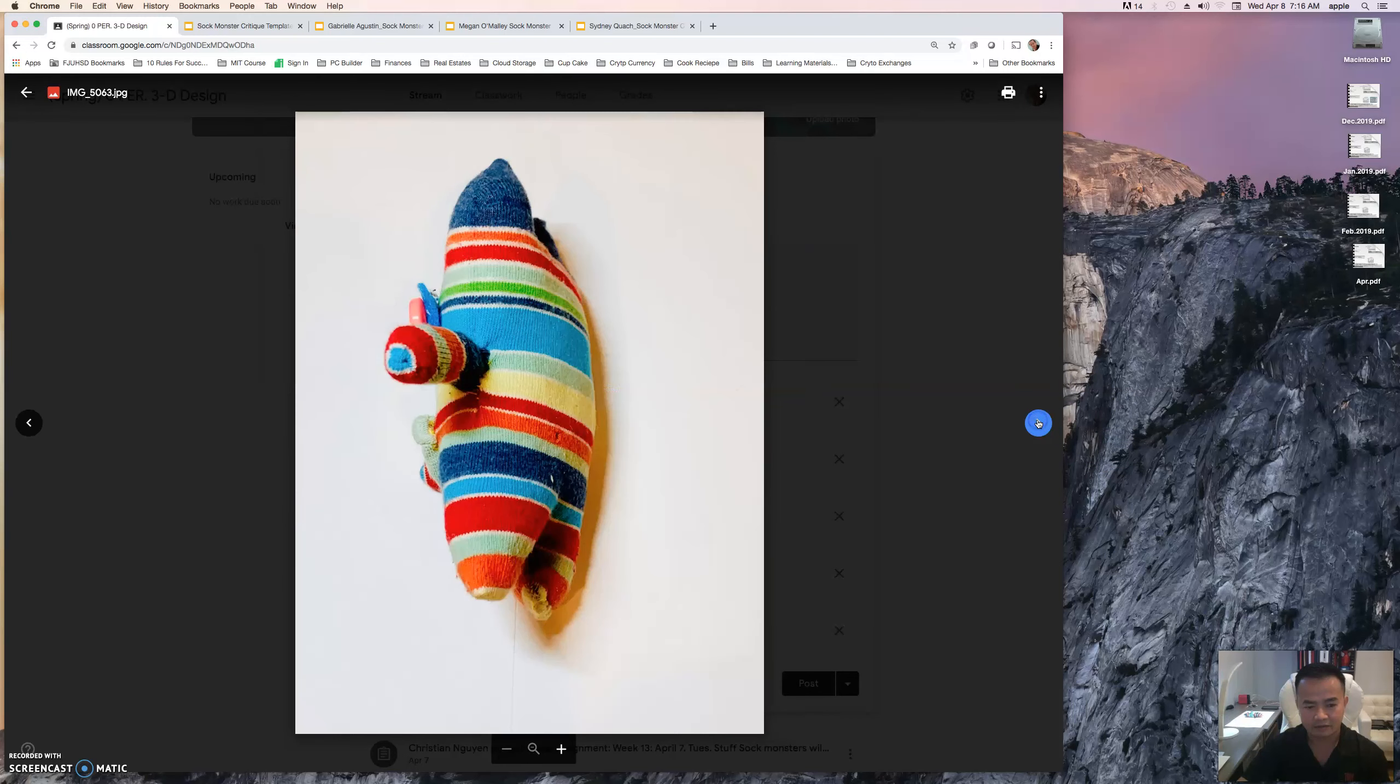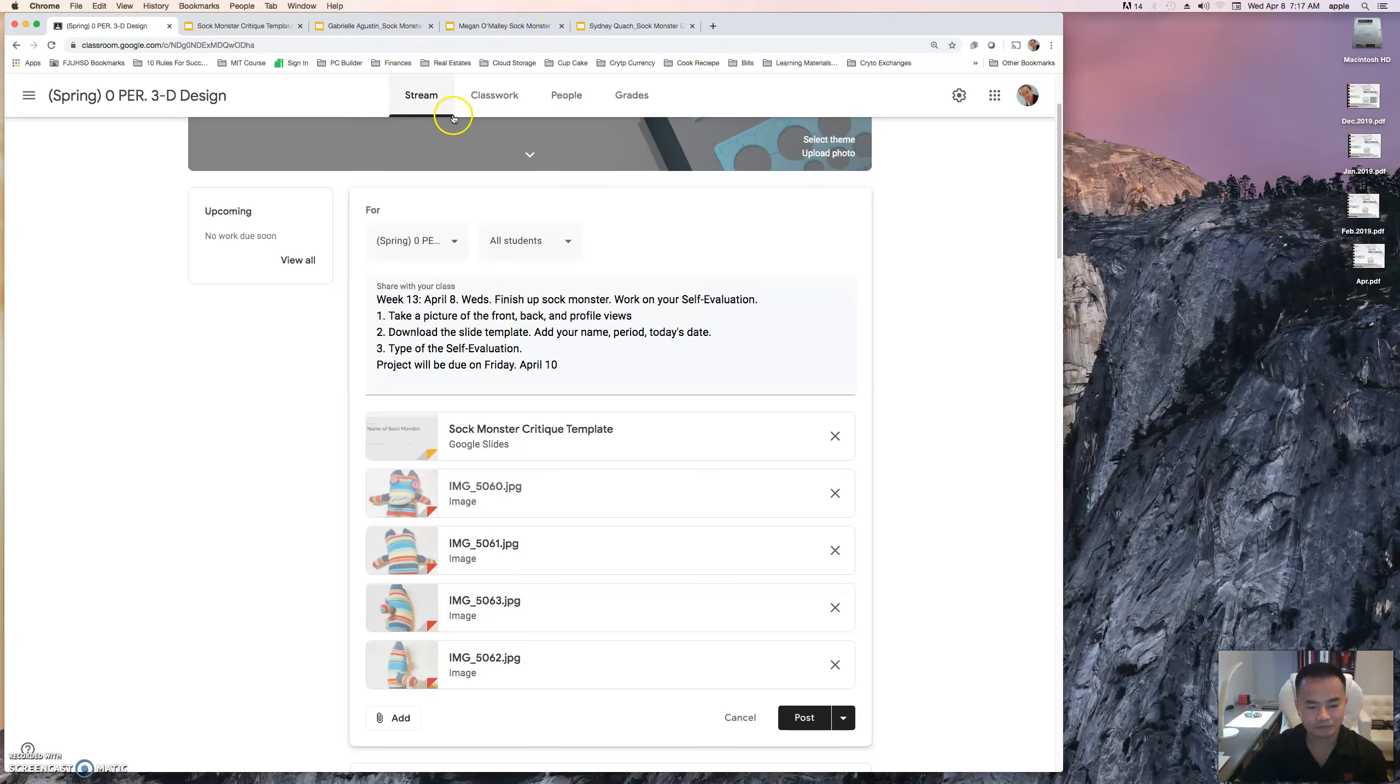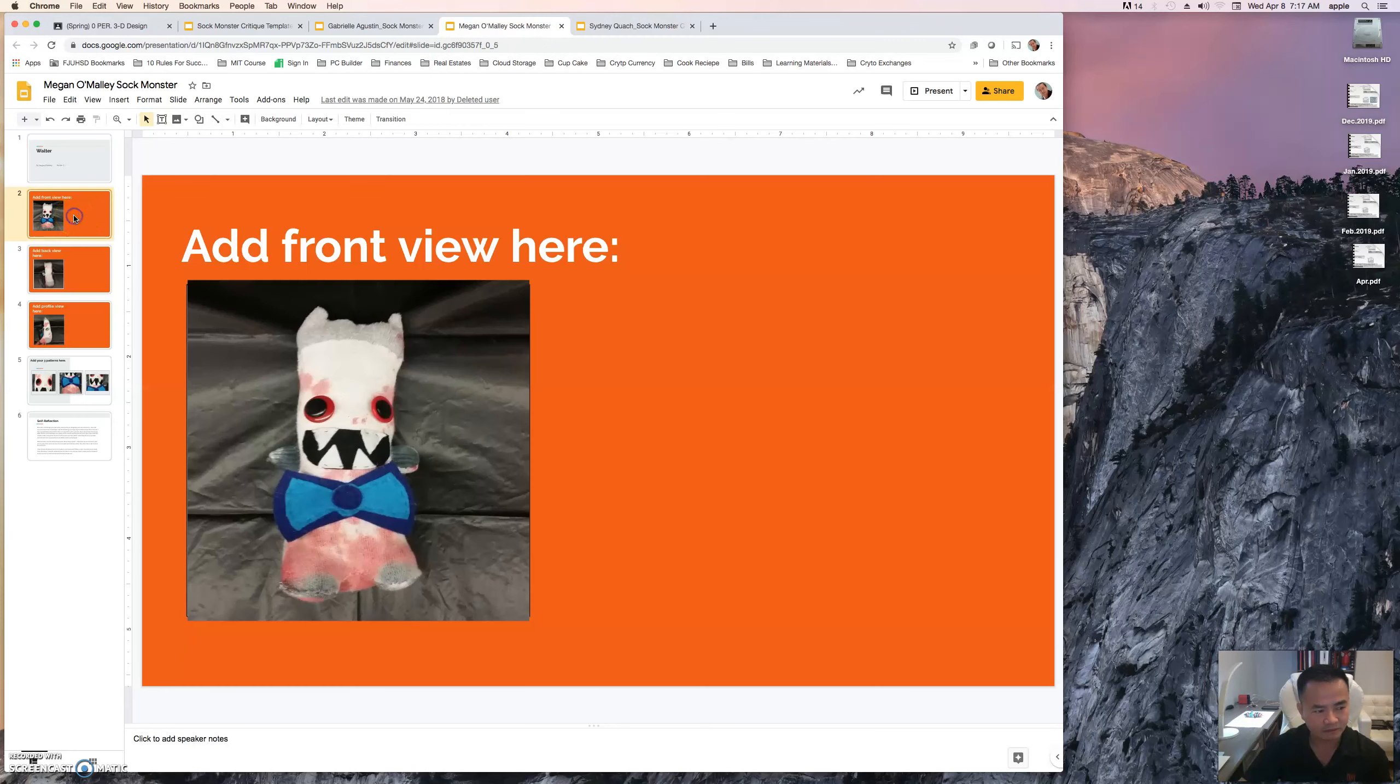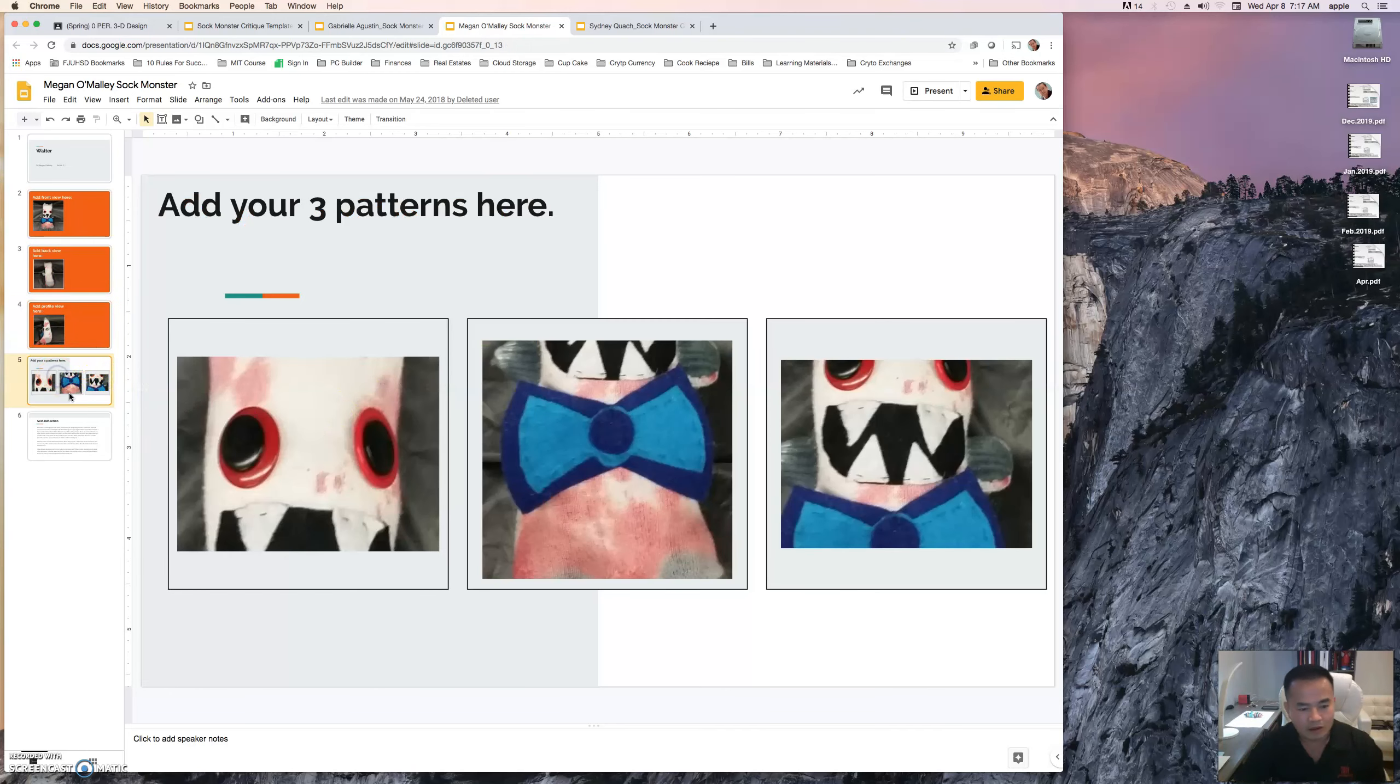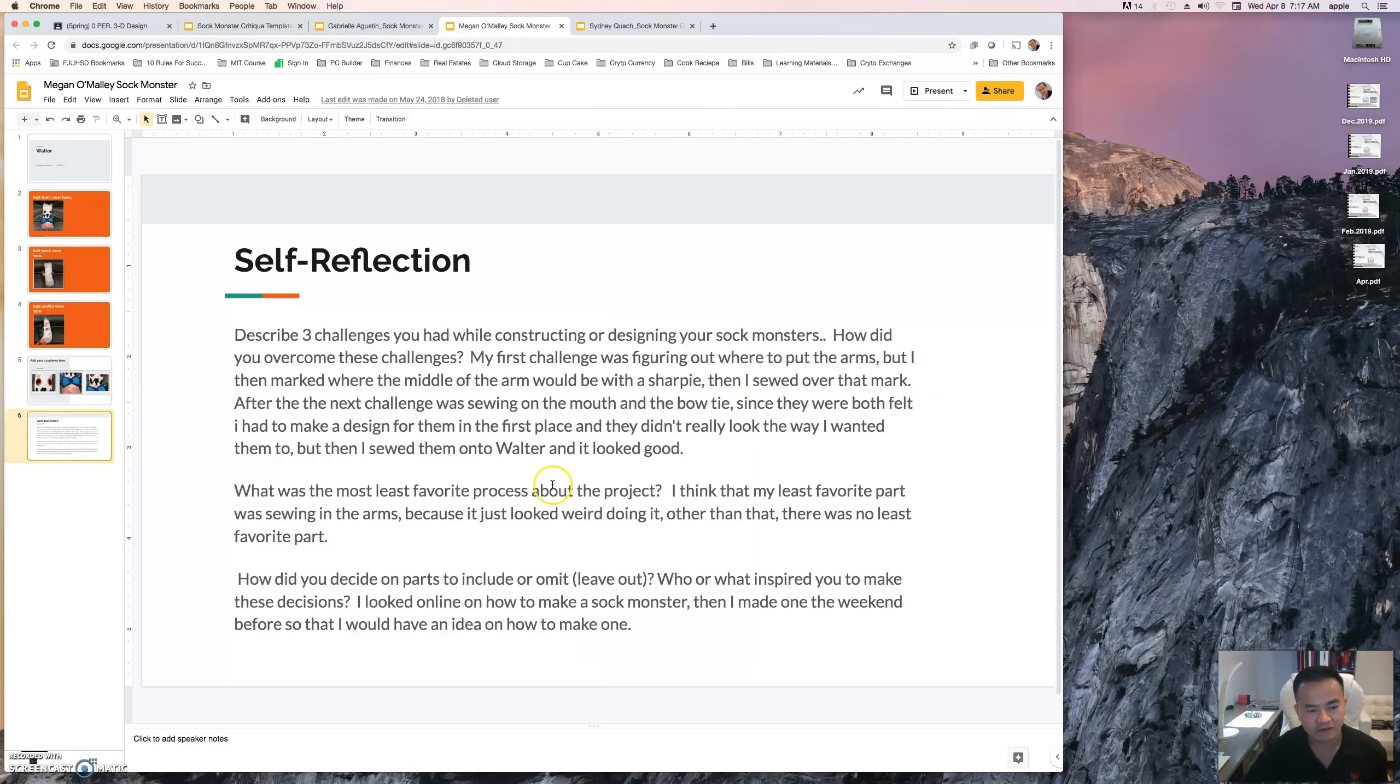Now here's another one by Megan Meli, period, and I'm going to indicate the date on there so you know when you completed it. The front, back, profile view, and she left out the other side view. And then this one, you can include your parts: eyes, a bow tie, and a mouth, and the self-evaluation. So very simple.